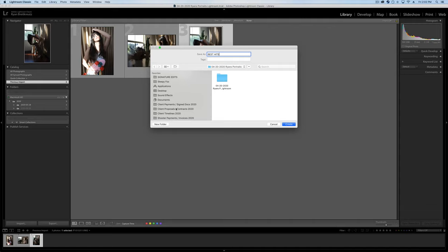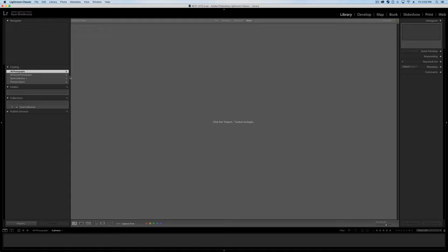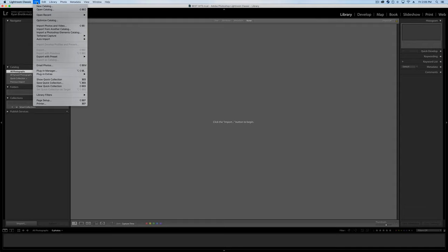And we're going to make this on our external hard drive right away. Best Hits. Create. So Lightroom has this catalog. Now what we can do is we can actually import the catalogs from other weddings. So I can go up here to File and Import Catalog.